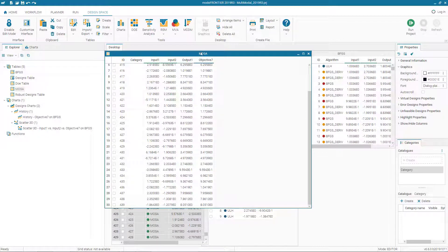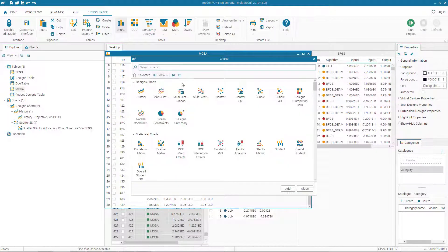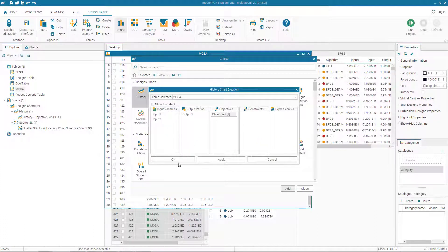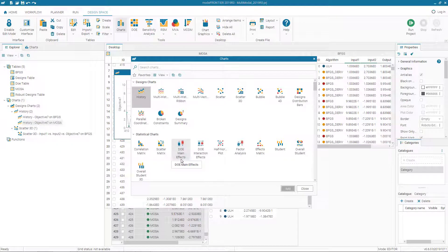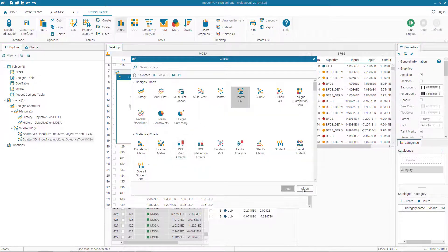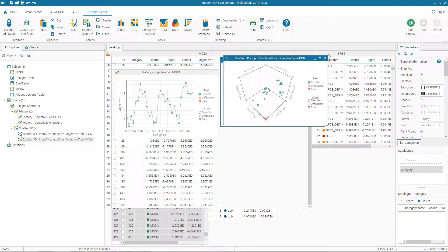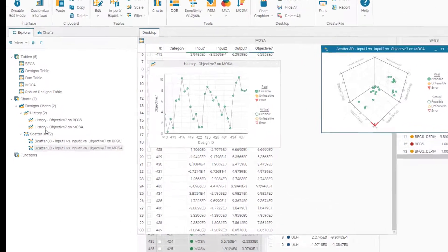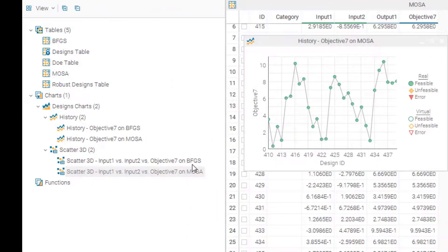Now we can create new charts based on the MOSSO table — a history objective chart and a scatter 3D chart. Looking at the tree structure, we now have a scatter 3D on BFGS and a scatter 3D on MOSSO, as well as a history chart on BFGS and a history chart on MOSSO.